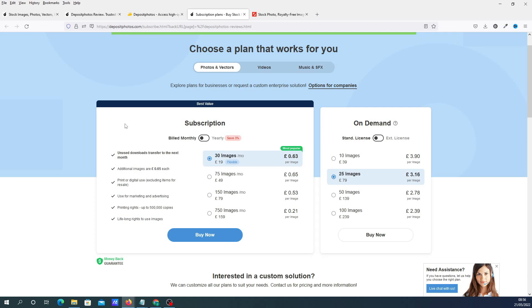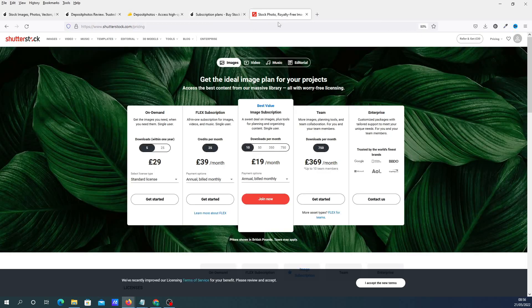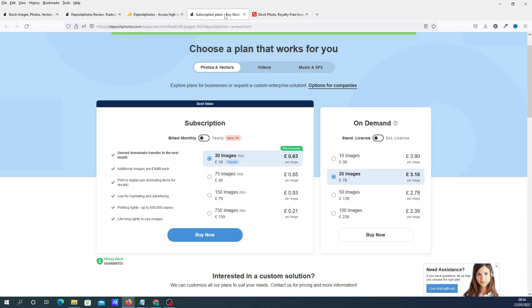I've got subscriptions in Shutterstock and Adobe Photos as well. You can see that you've got 30 images for 19 pounds a month - I'm in the UK so it's showing pounds. With the Shutterstock plan that I've got, you only get 10 downloads per month for the same price. So you're basically getting three times as many images for 19 pounds.